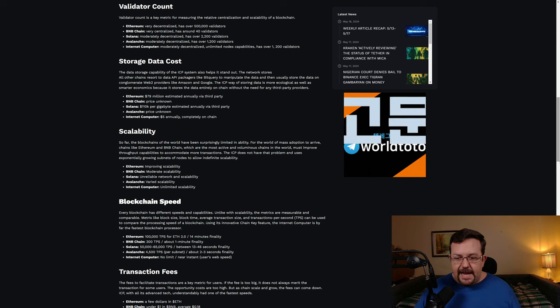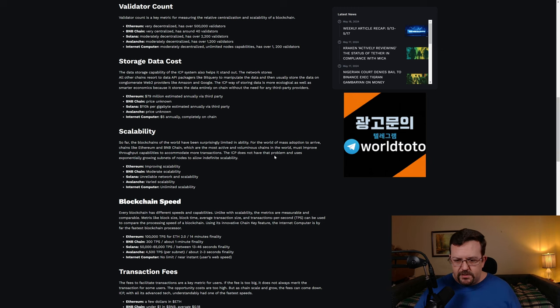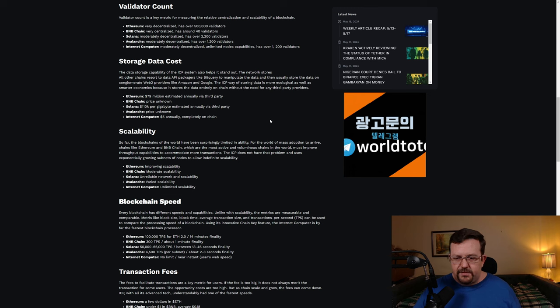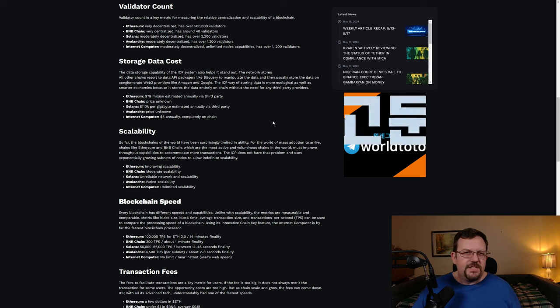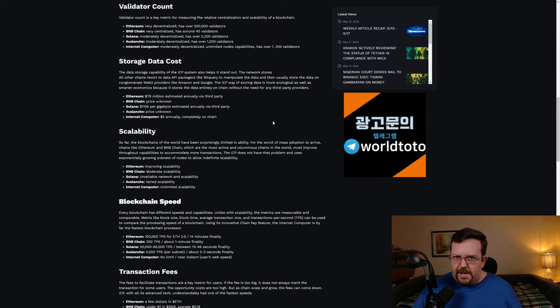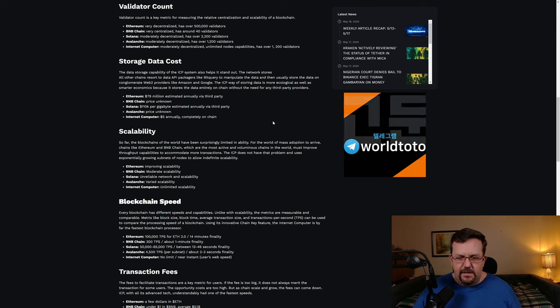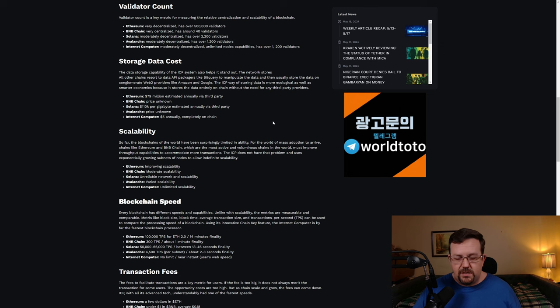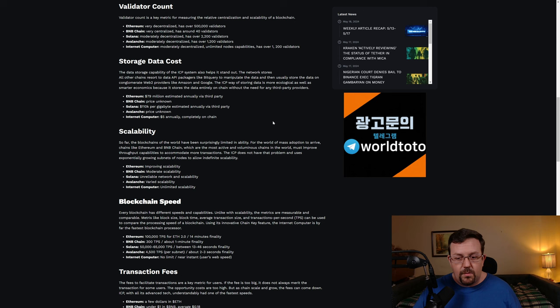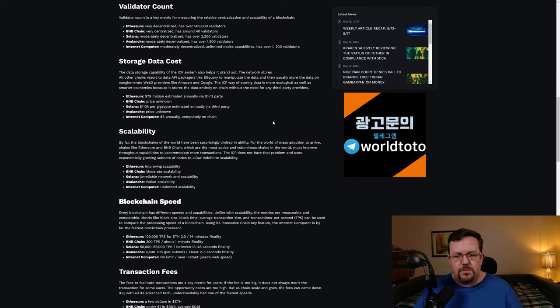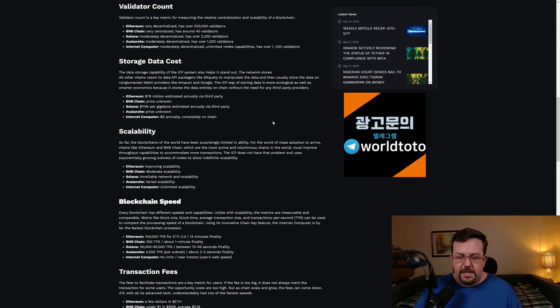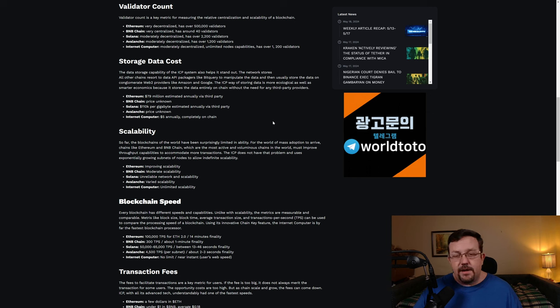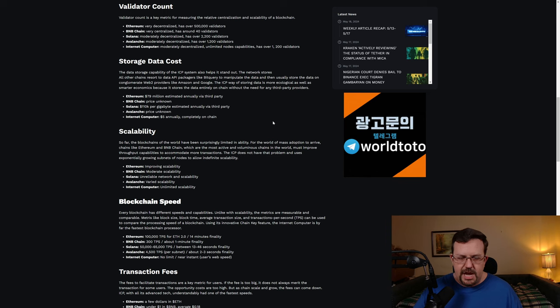And then as far as data storage, Ethereum costing an estimated $79 million annually. However, it doesn't say what it's storing or how much data that is. So I'm not sure if they mean the Ethereum ledger or if they mean storing a gigabyte of data on Ethereum for a year as a developer or what they're referring to. It says here, BNB chain, price unknown. Solana, about $110,000 per gigabyte, estimated annually via third party. Avalanche, unknown. Internet Computer, $5 per gigabyte per year, completely on chain.